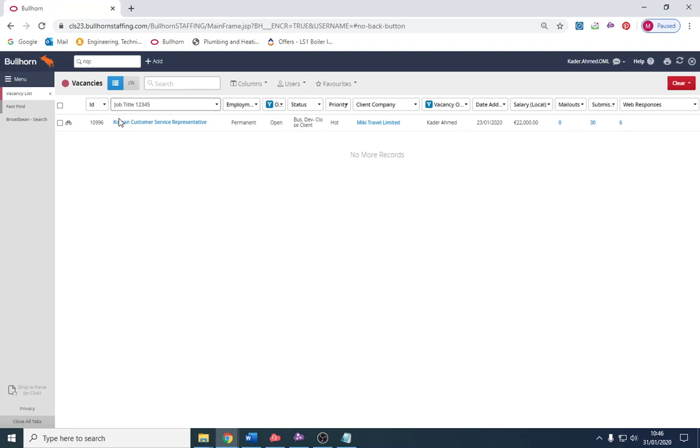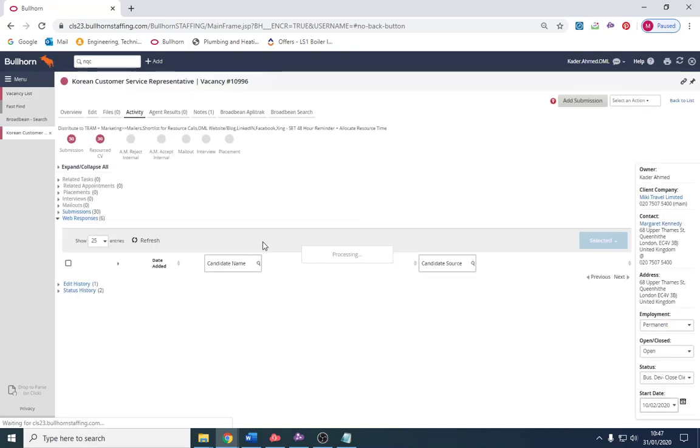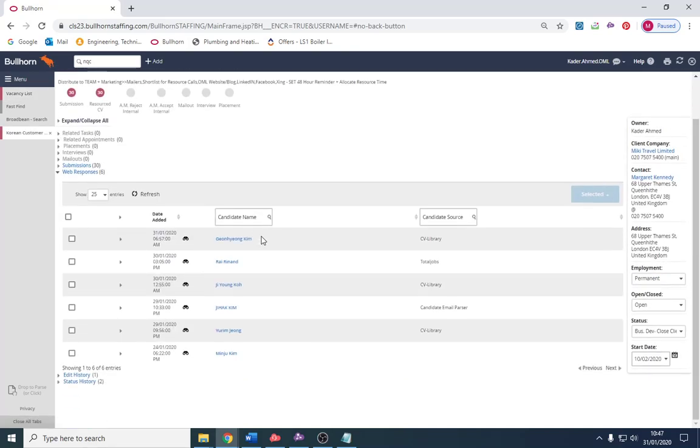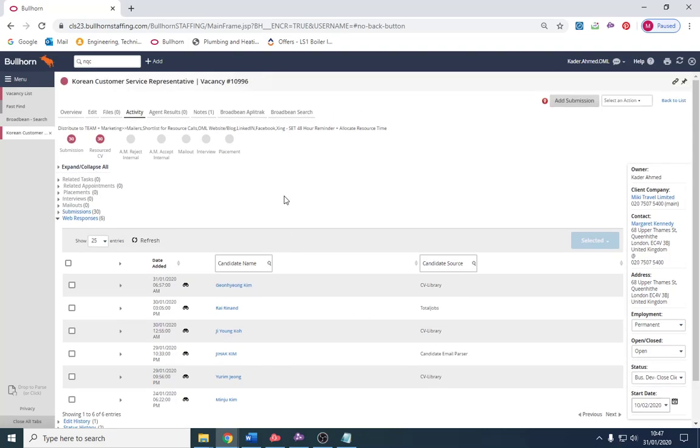On here I've got it linked to various different job adverts which bring in the people which go into web responses. So that's one method I would find. If I click my web responses I can see people have applied on this day, yesterday, today and a few days back. It tells me the source they came through: CV Library, Total Jobs, and the email parser, so someone applied directly on my website.